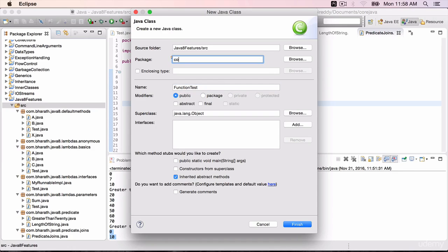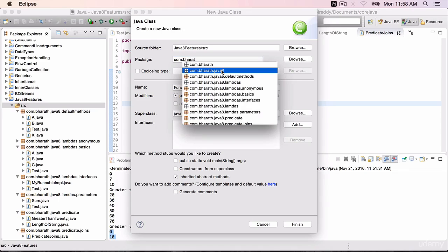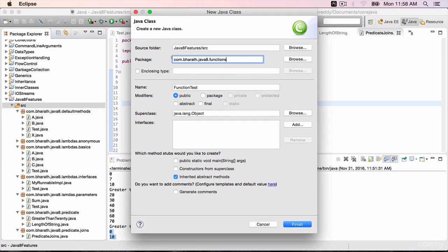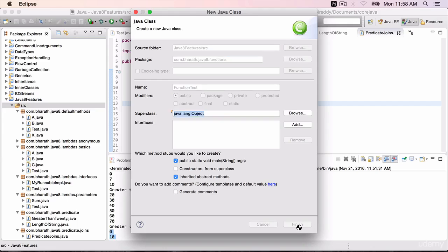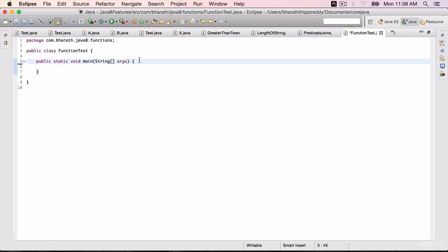Put it in a package com.bharat.java8.functions with the main method. Finish. Delete the to-do.